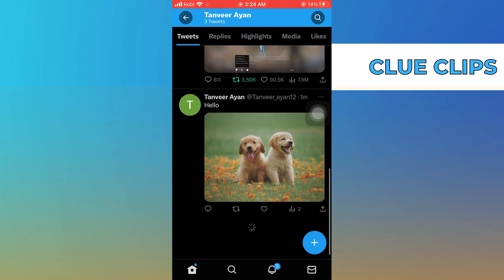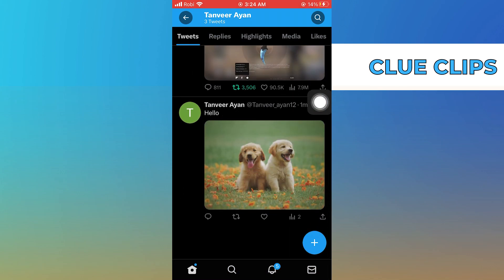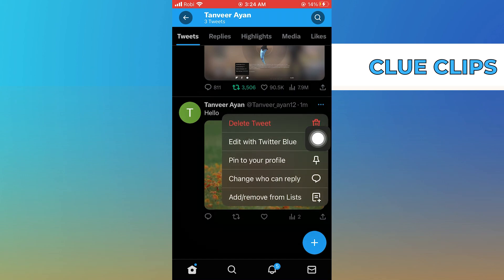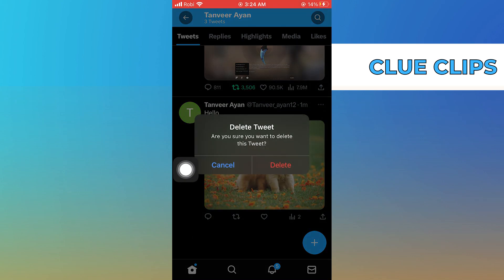After that, go to your posted tweets. Here tap on the three dots, select the option of delete tweet, then confirm it.